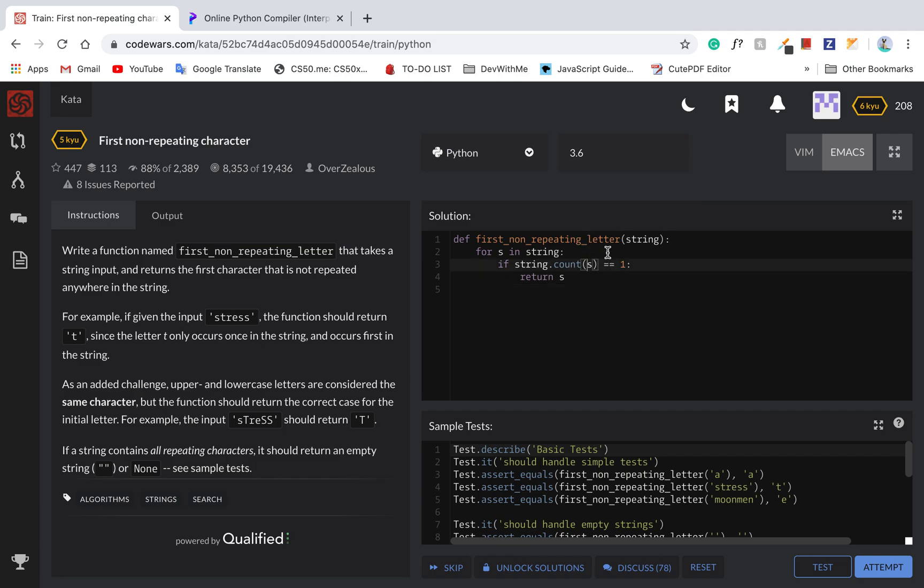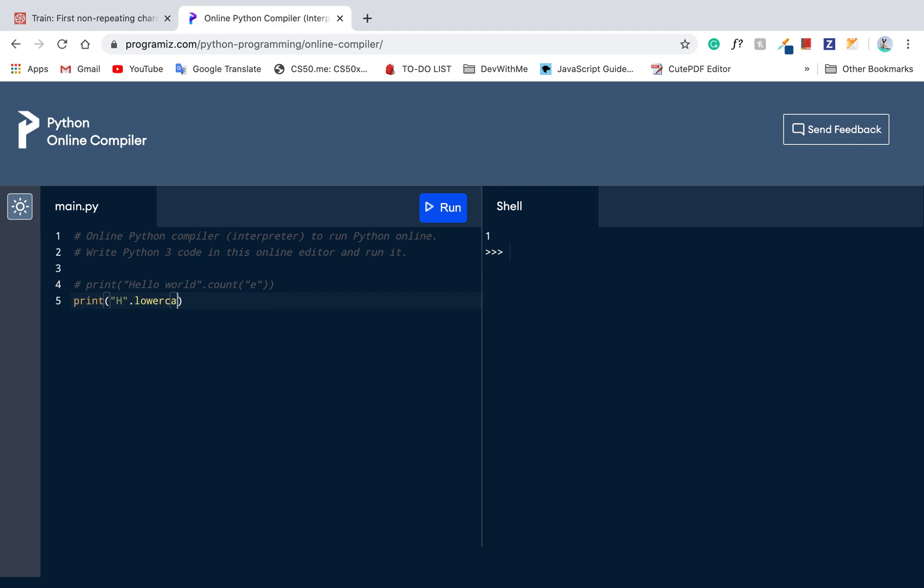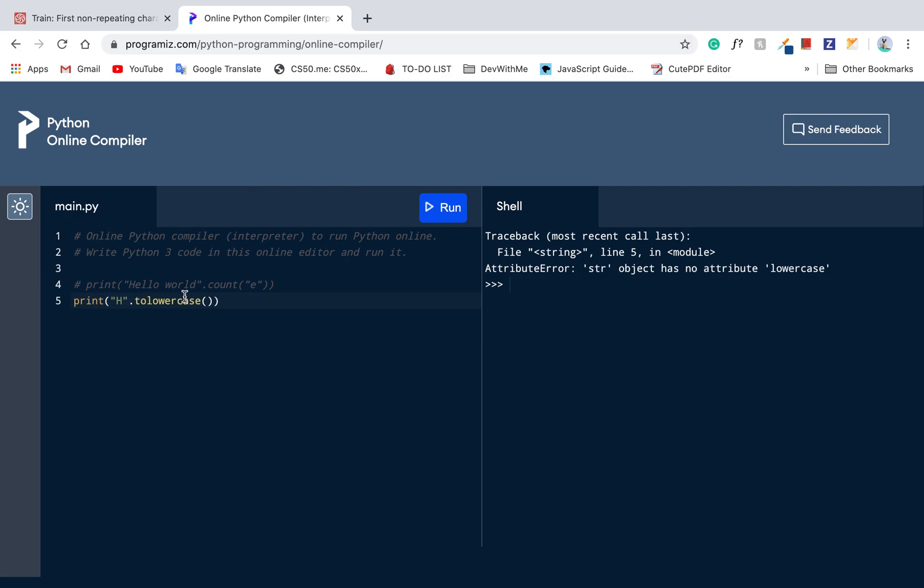I guess I can just say lowercase. So let me say print H dot lowercase or to lower. We cannot remember all these needed methods. Just lower.